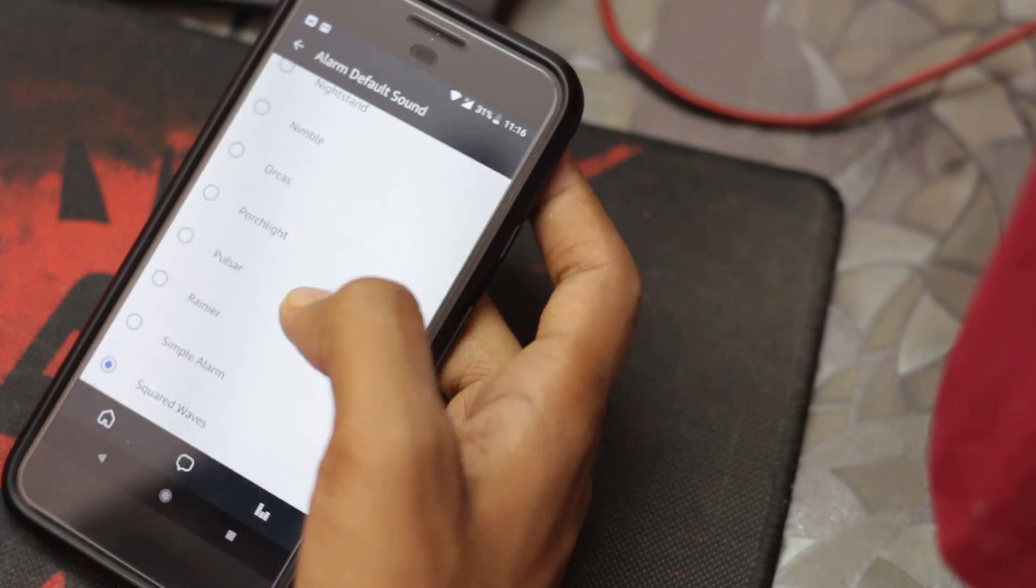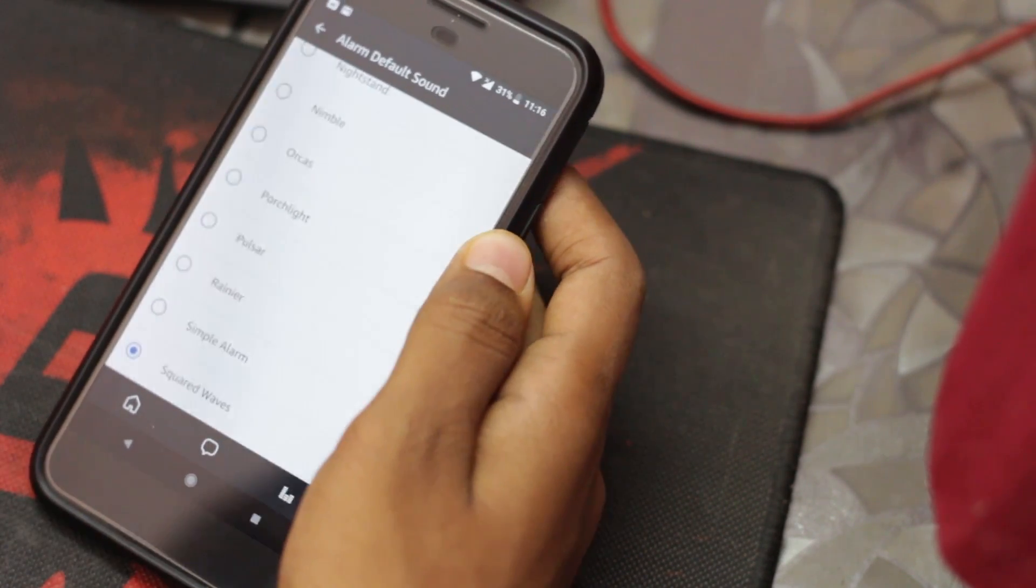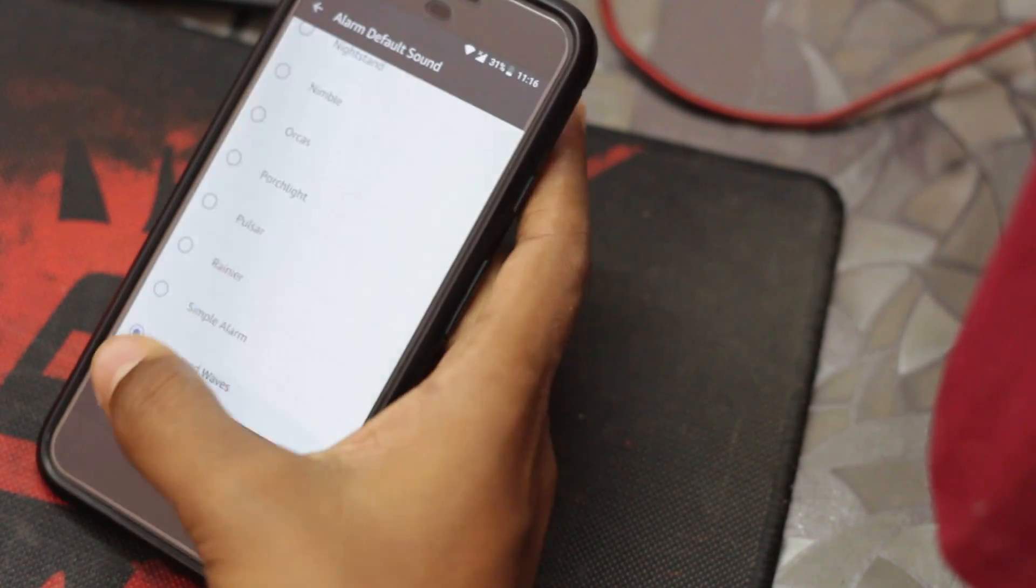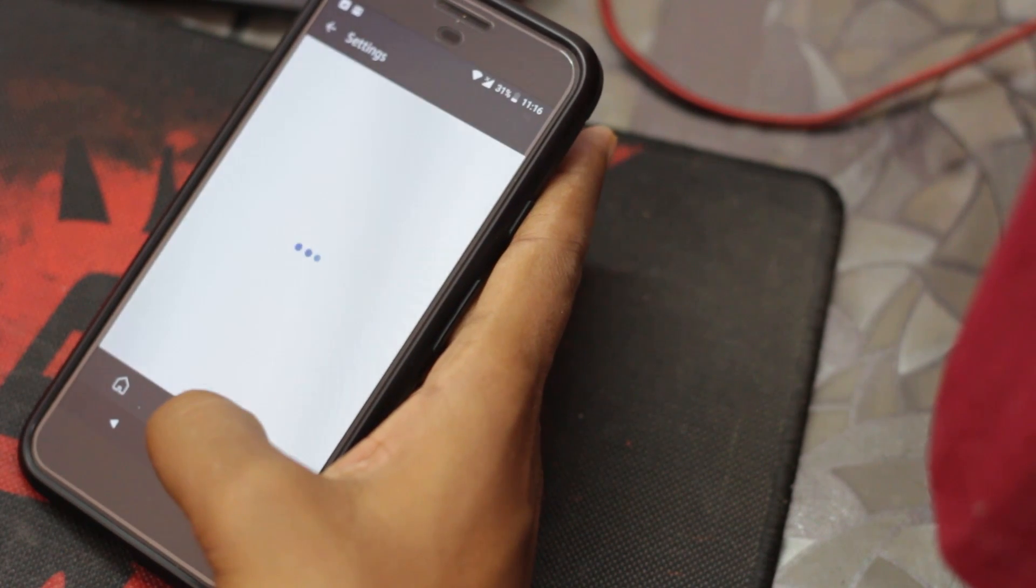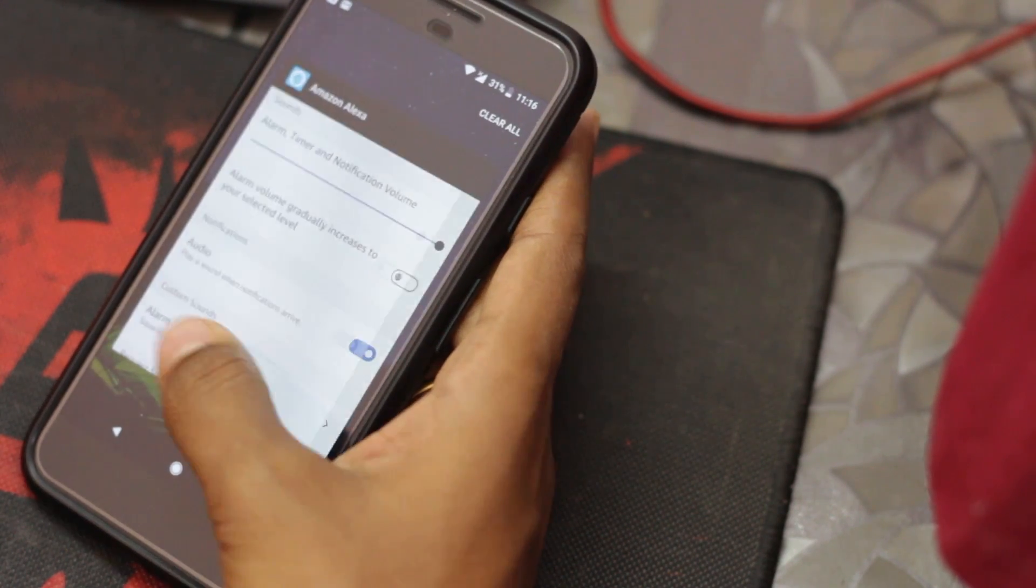Yeah, alarm is now set. Thanks for watching.